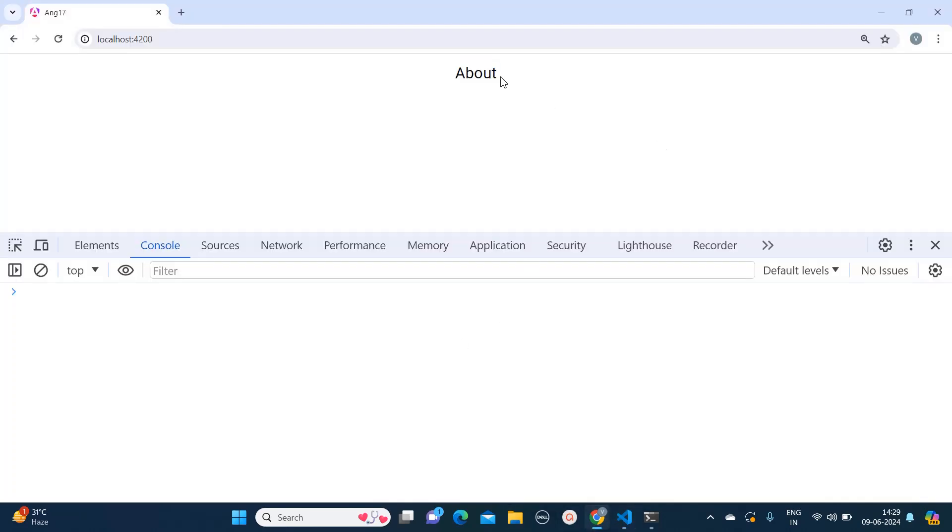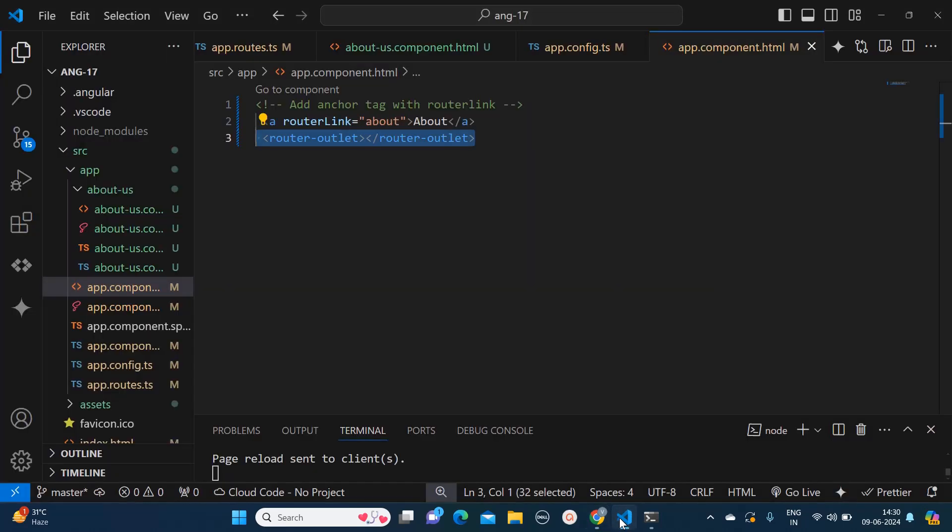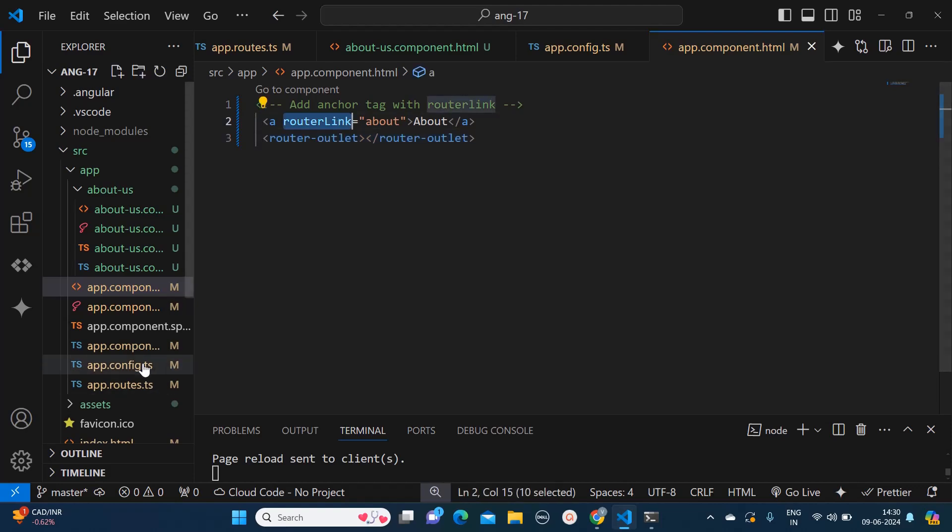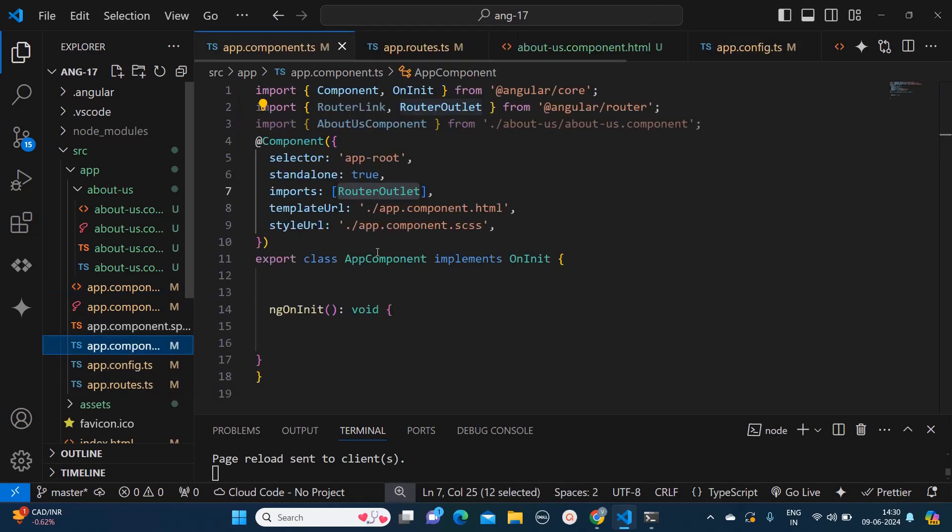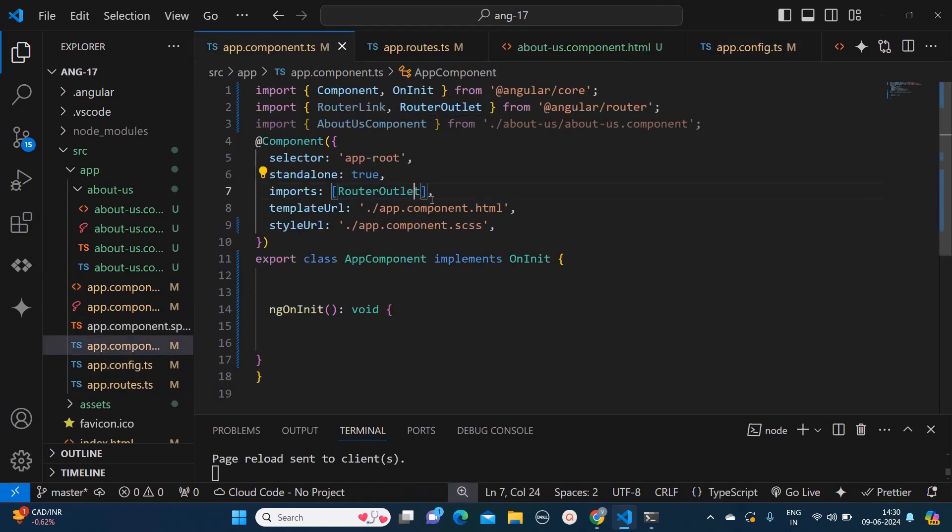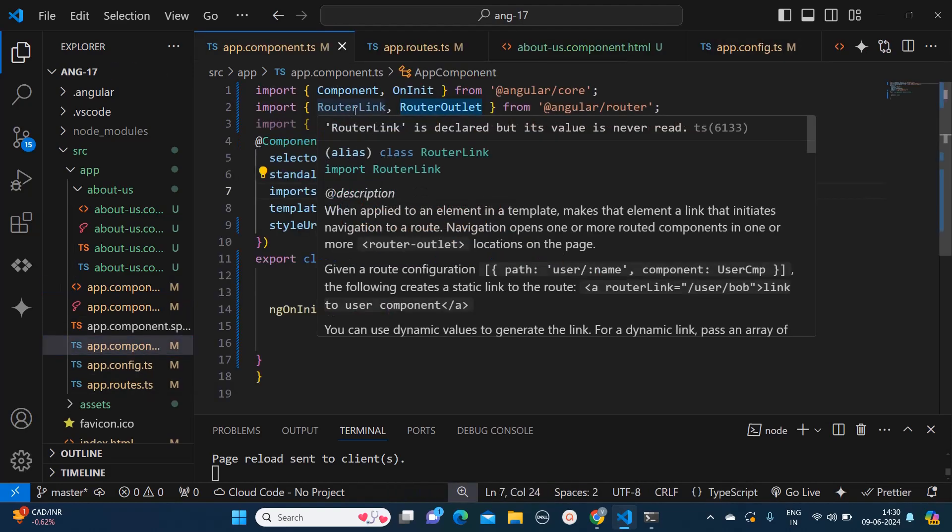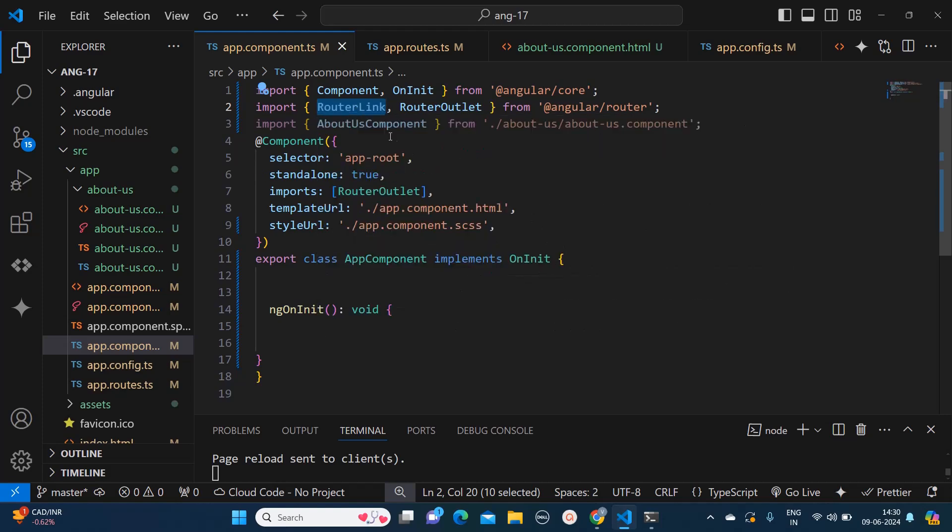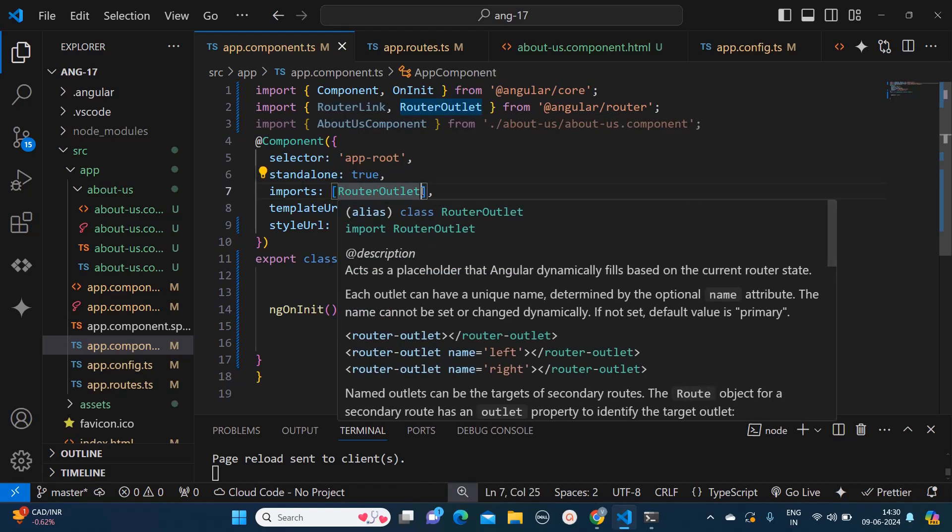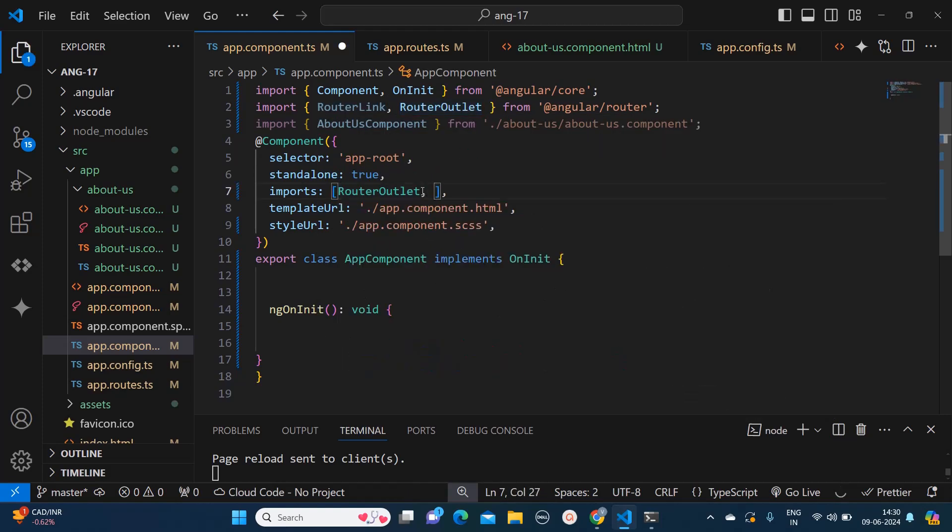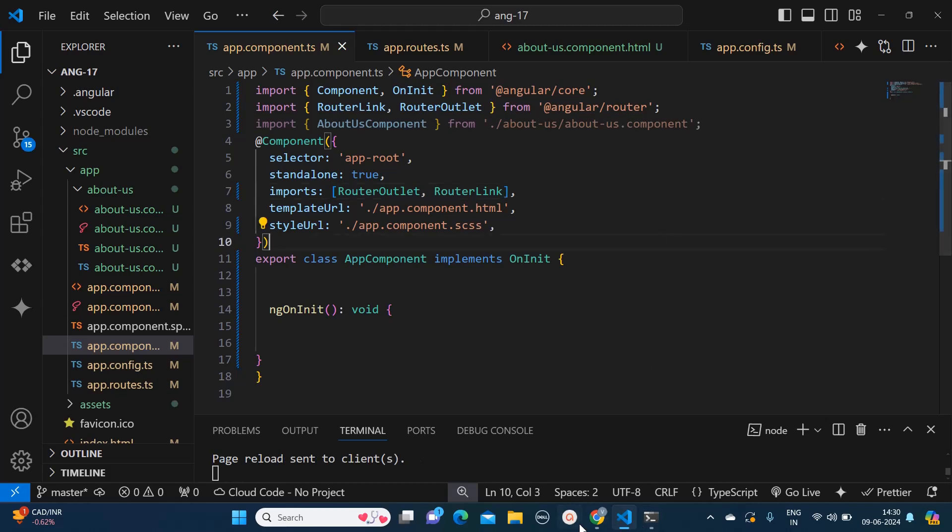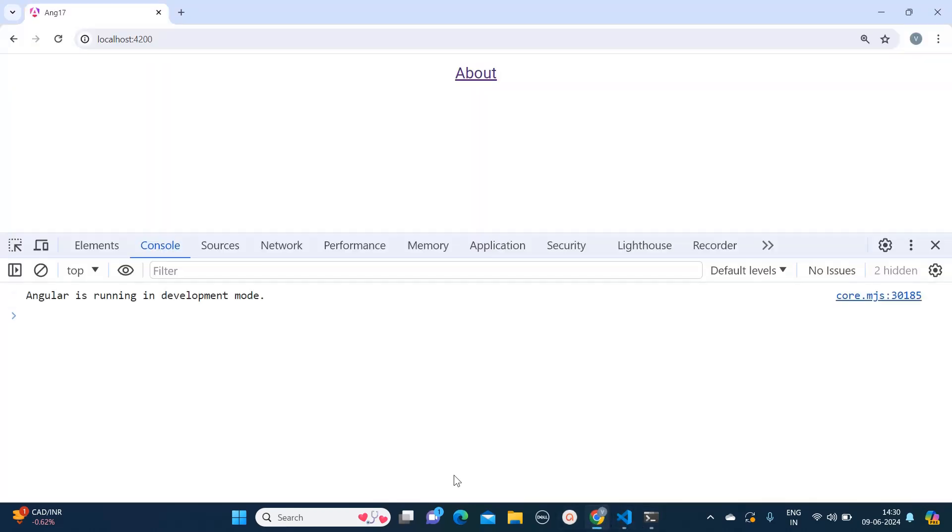Here if you see, when I am clicking on it, it's not working. Why it's not working? Because here we have router link, so this router link also we need to import. So here I have already imported the router link and here I will mention like this and it should be working fine.